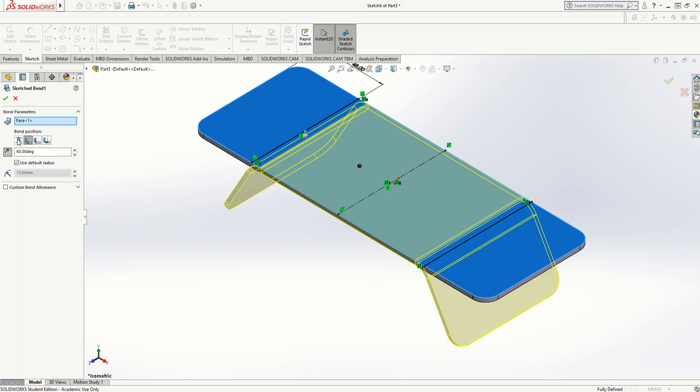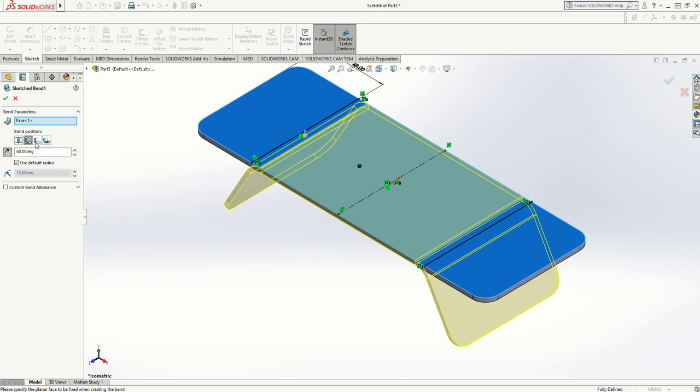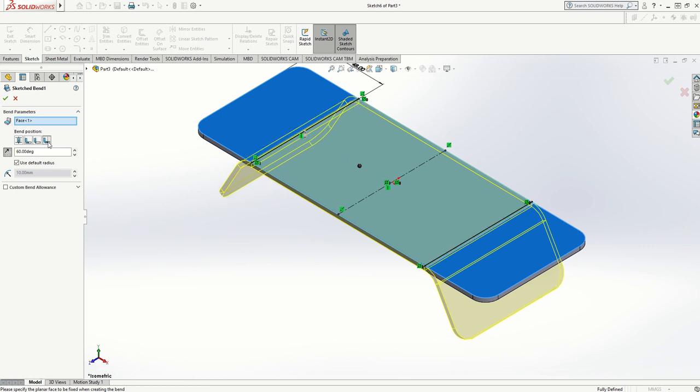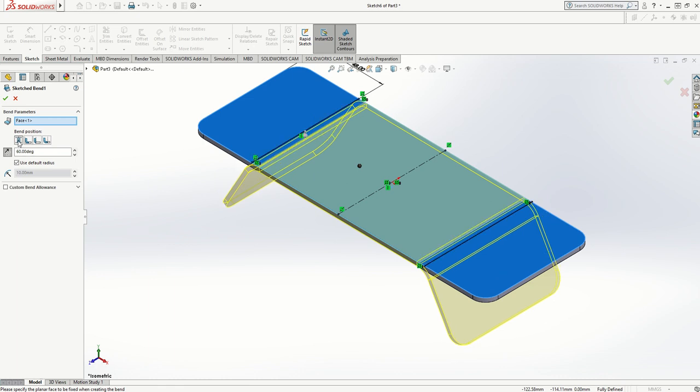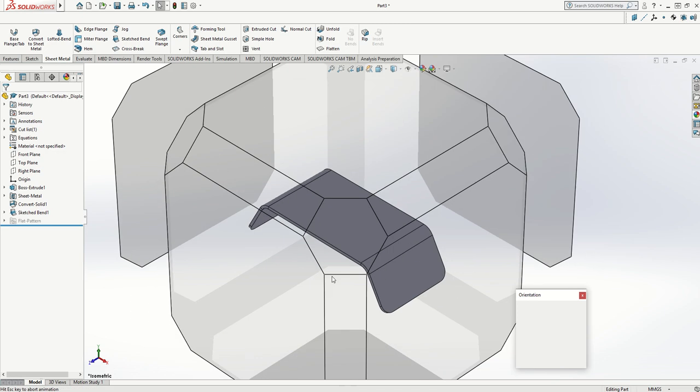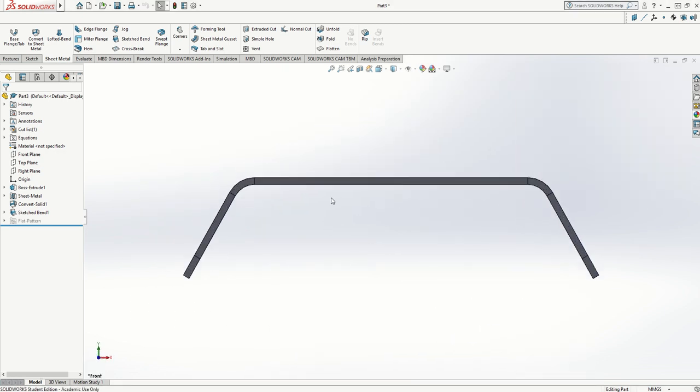I'm going back into my sketch bend to edit the feature. You'll notice there were four options for where the bend actually happens, all in relation to where you've drawn your line. If you want it exactly centered on the line, you can choose that option.